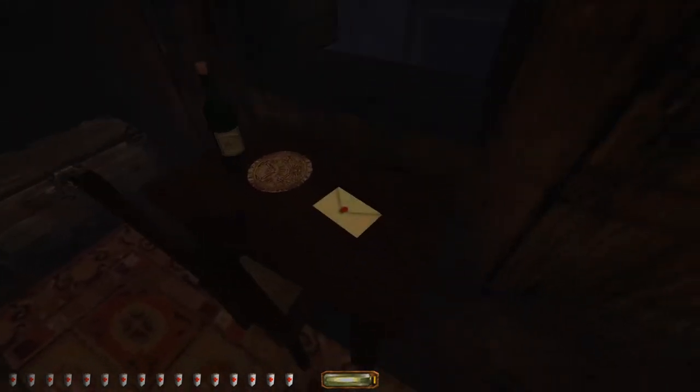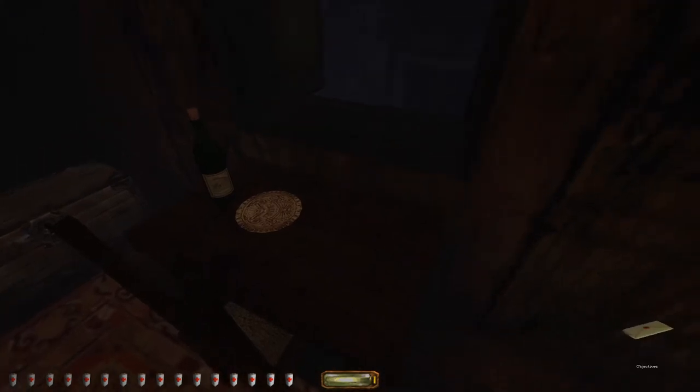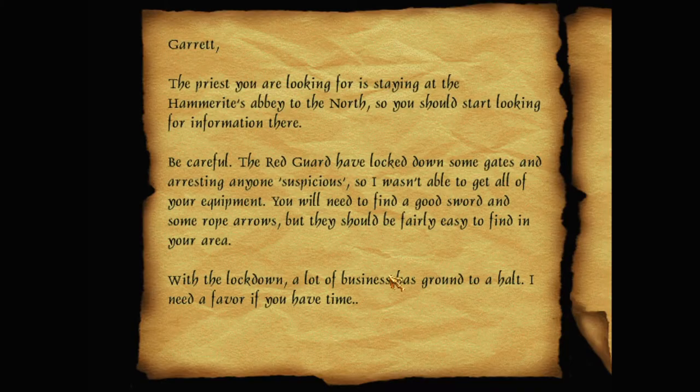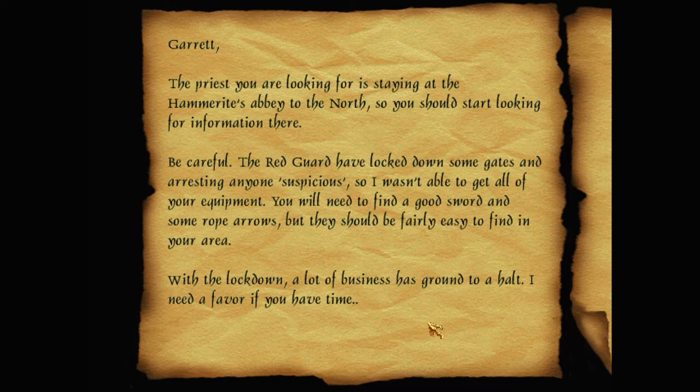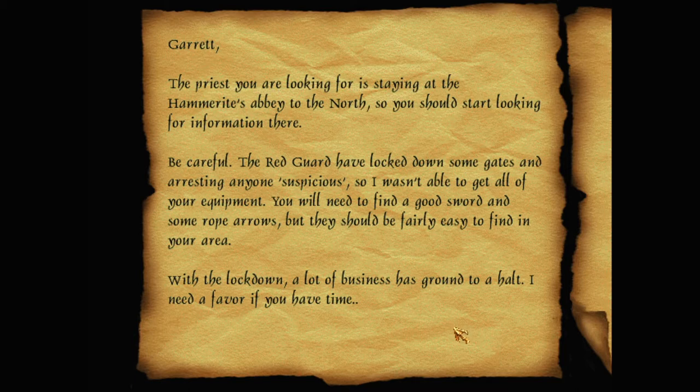Well, maybe it's through such a dingy area because it's a guest room for exclusively for folk the likes of me. Well, let's have some bread. Let's read the letter. Garrett. The priest you were looking for is staying at the Hammerite's Abbey to the north, so you should start looking for information there.